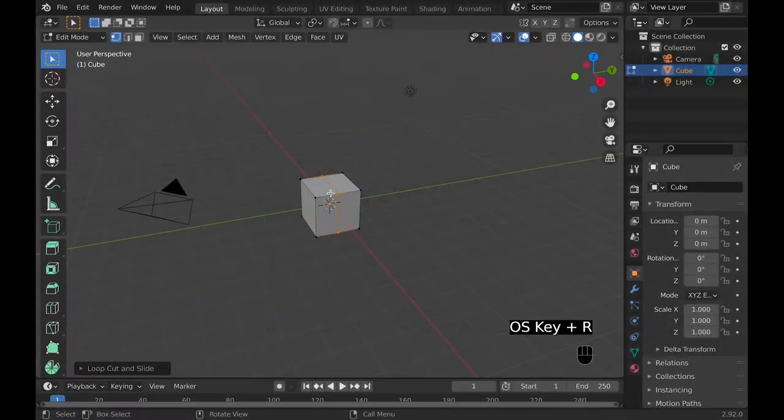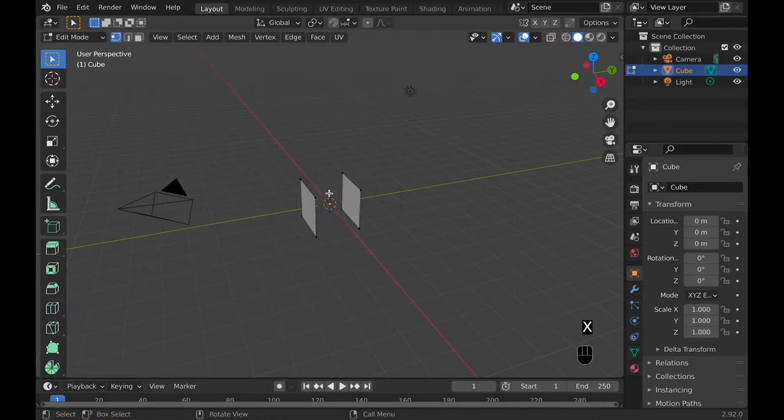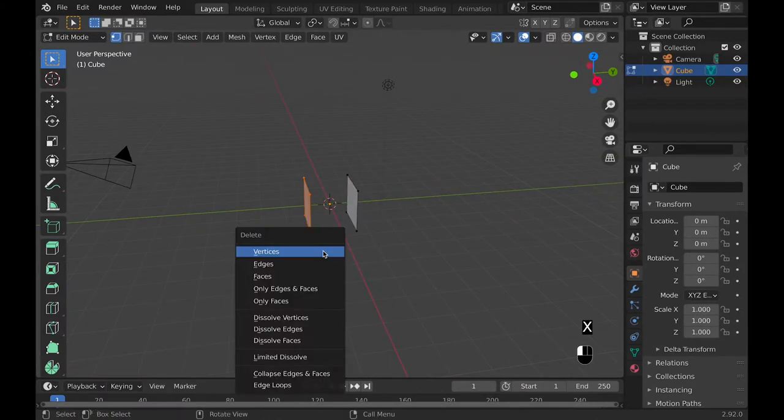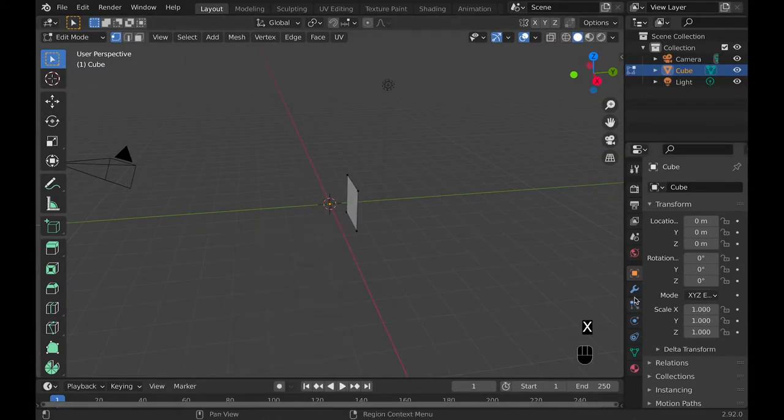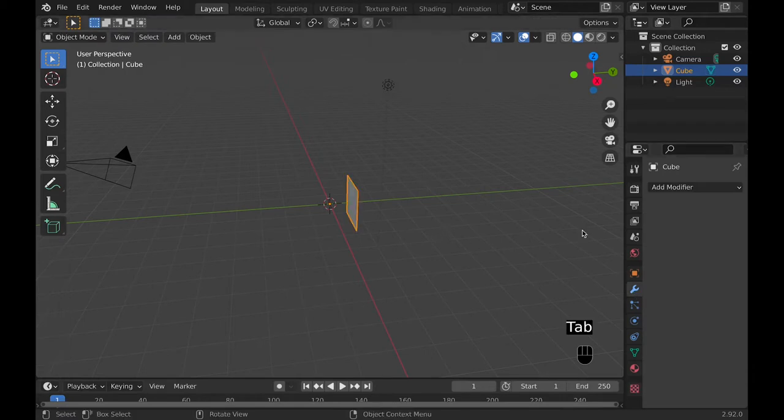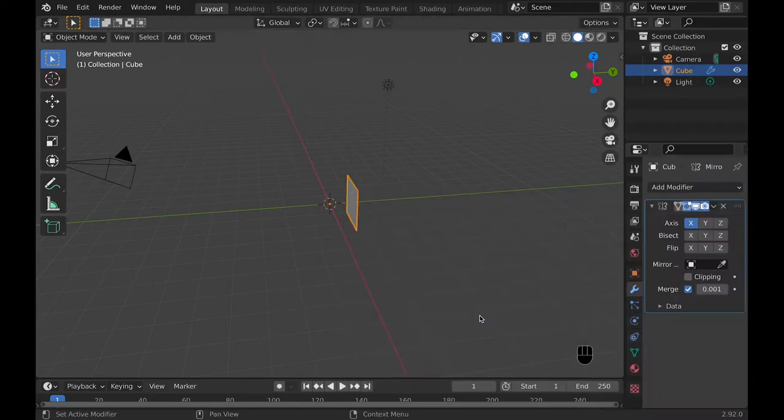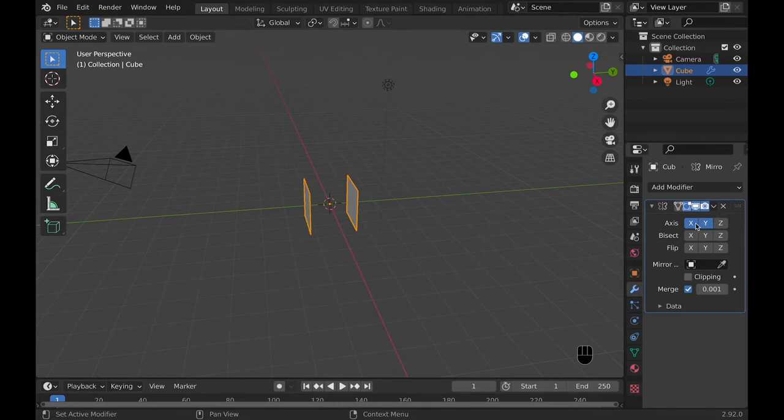First add a loop cut, delete those vertexes, then select one of those faces or vertexes and delete them as well. Then go add a mirror modifier so that you only have to model half of it. And if it's not mirroring correctly, check the axis.